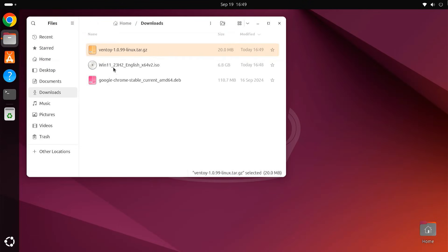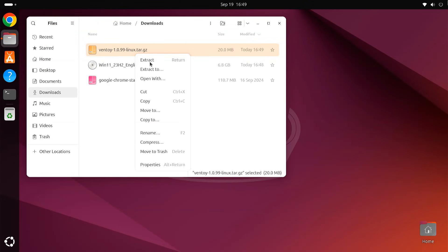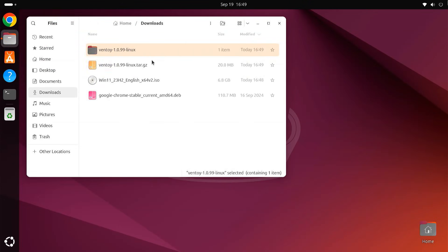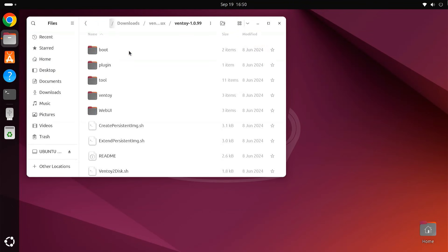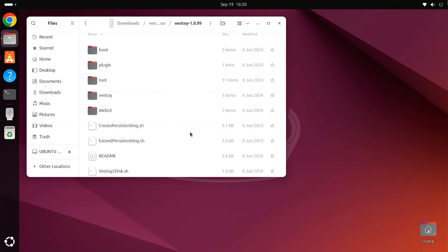Now, extract the downloaded Ventoy file. After that, plug in your USB drive. Then navigate to the extracted Ventoy directory and run the Ventoy GUI.